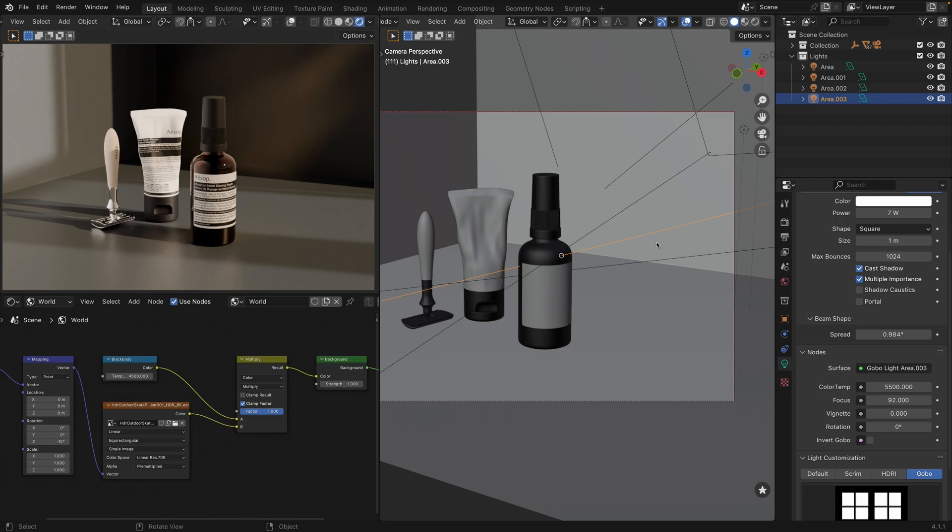In scenes without a world HDRI shader or separate sun object, we can use the Light Global Customization mode for spot or area lights to achieve the desired shadow pattern.